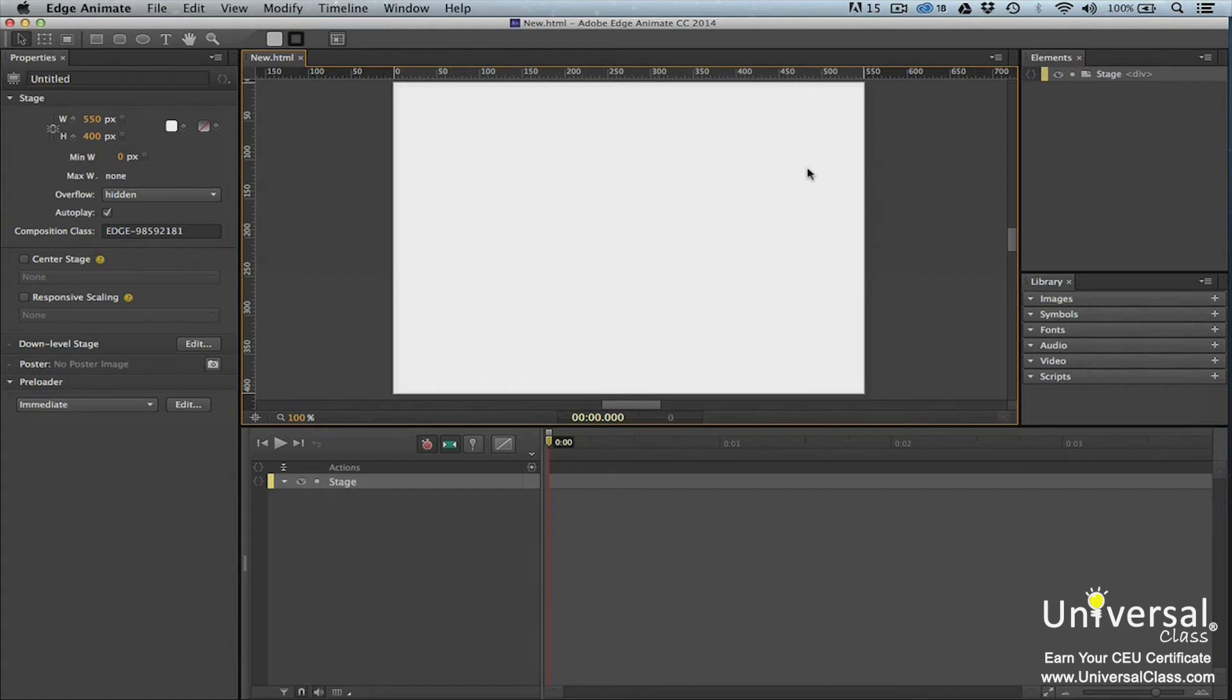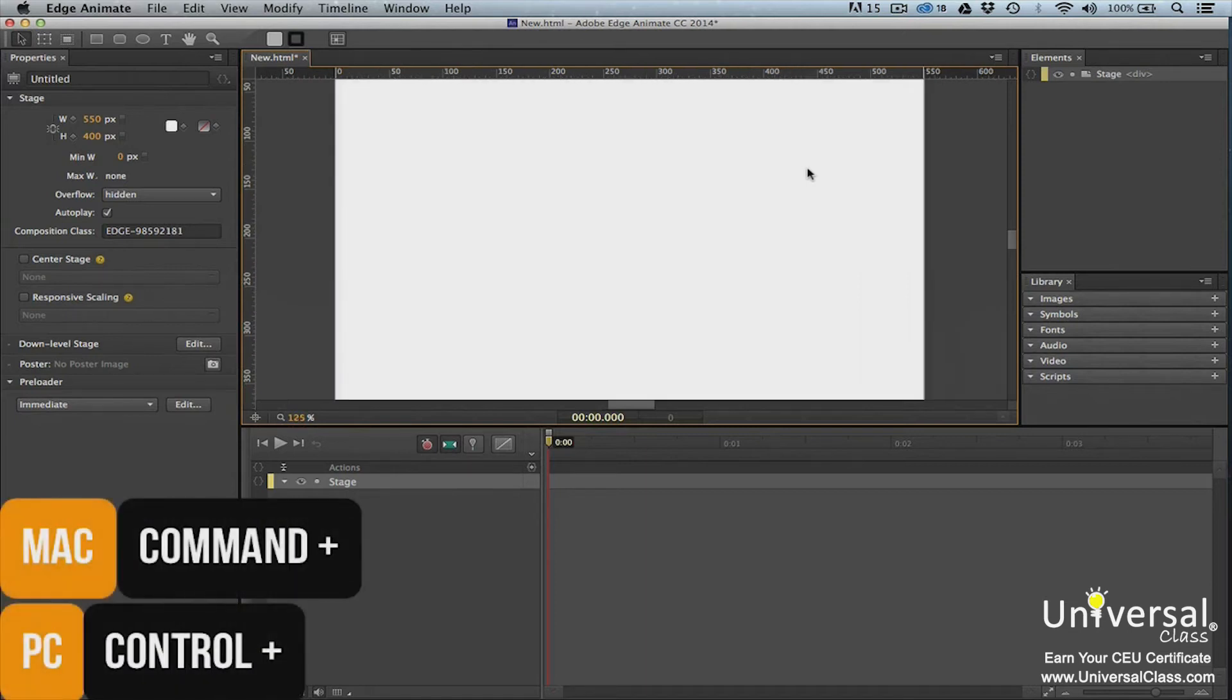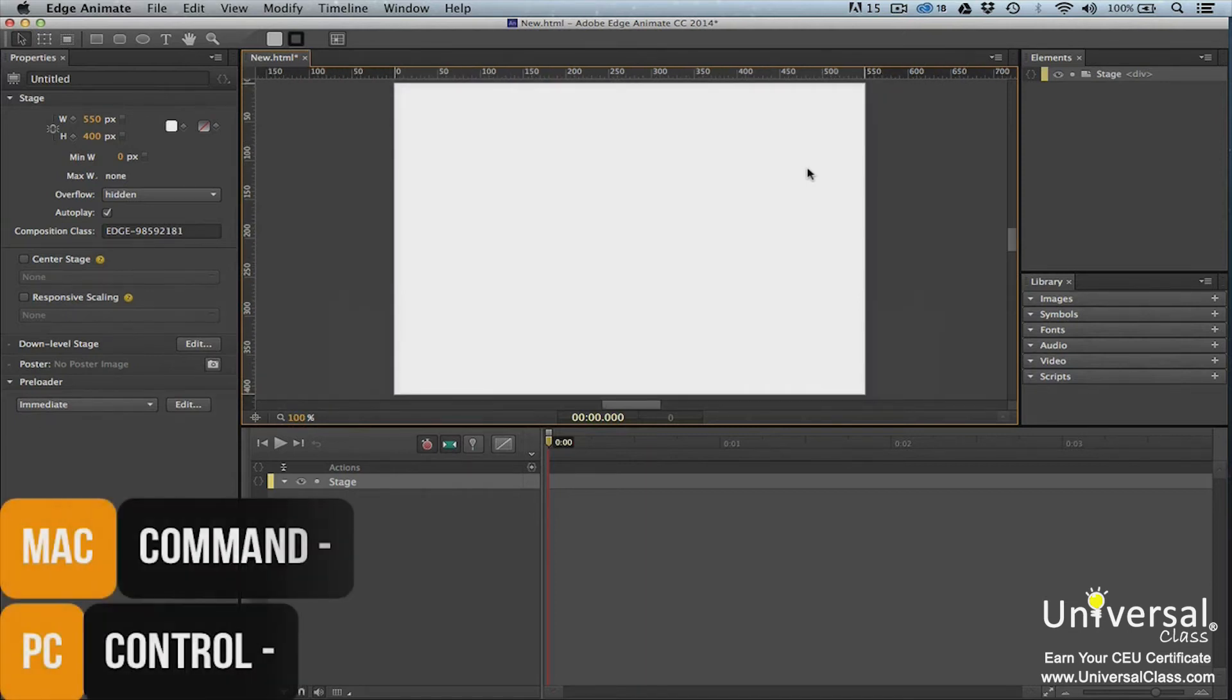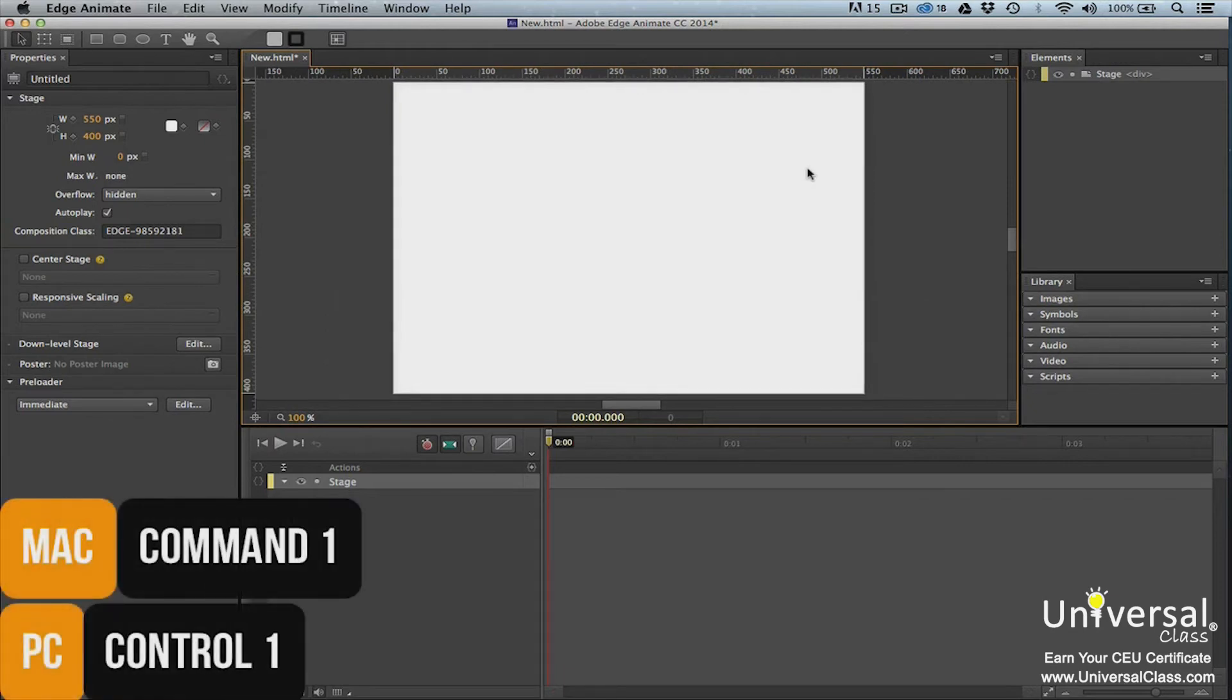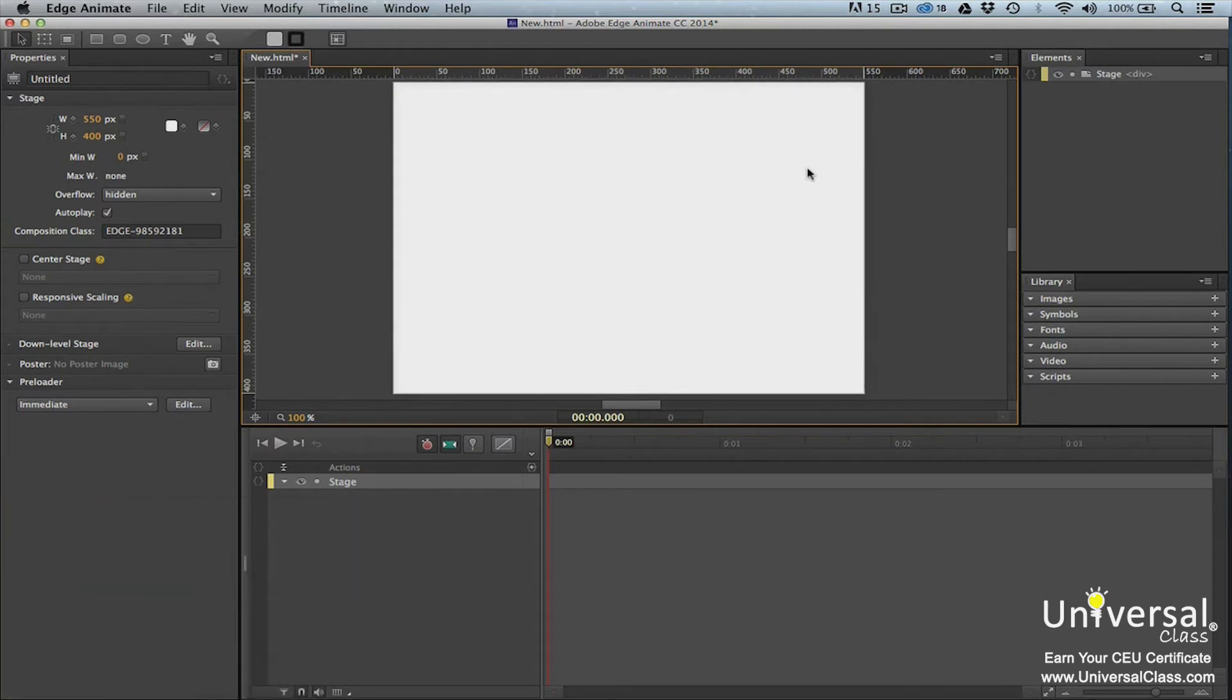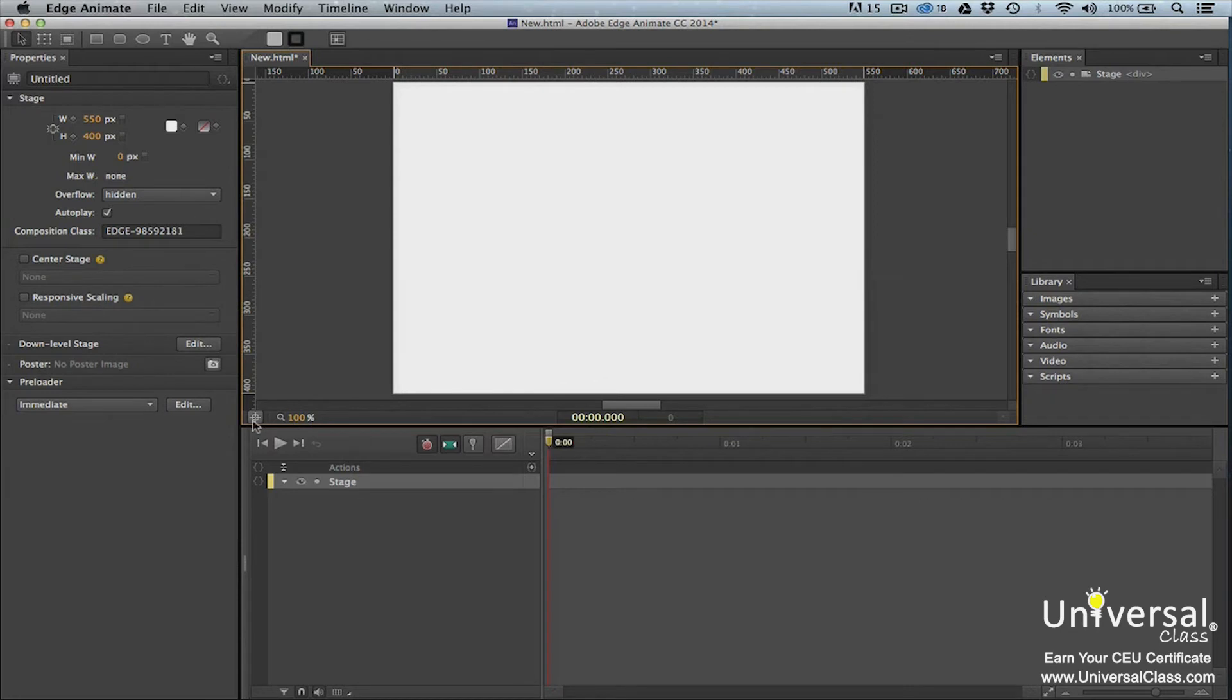You can also zoom in or out of the stage. To zoom in, press ctrl or command plus and to zoom out, press ctrl or command minus. To view the actual size, press ctrl or command one. You can also change the zoom level by going down to the bottom left side of the stage. Click the crosshairs button to the left of the zoom level to center the stage.